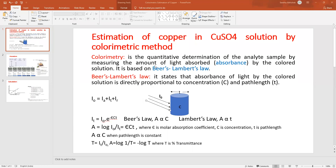Colorimetry is based on a combined law known as Beer's and Lambert's law. Beer's Lambert's law states that the absorbance of light by the colored solution is directly proportional to the concentration of the solution and the path length.